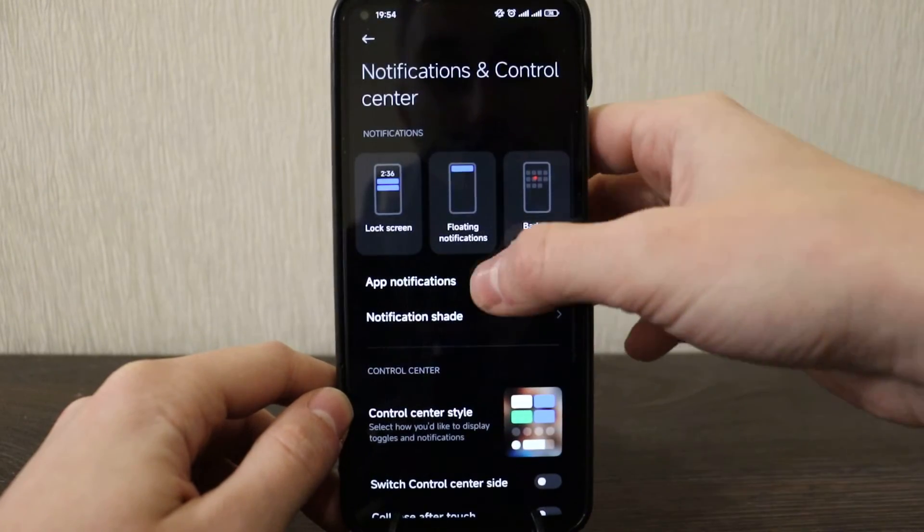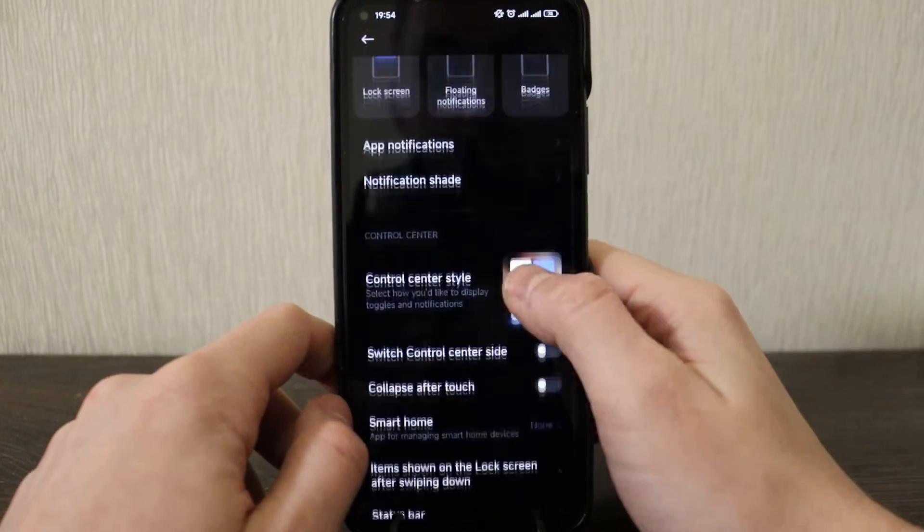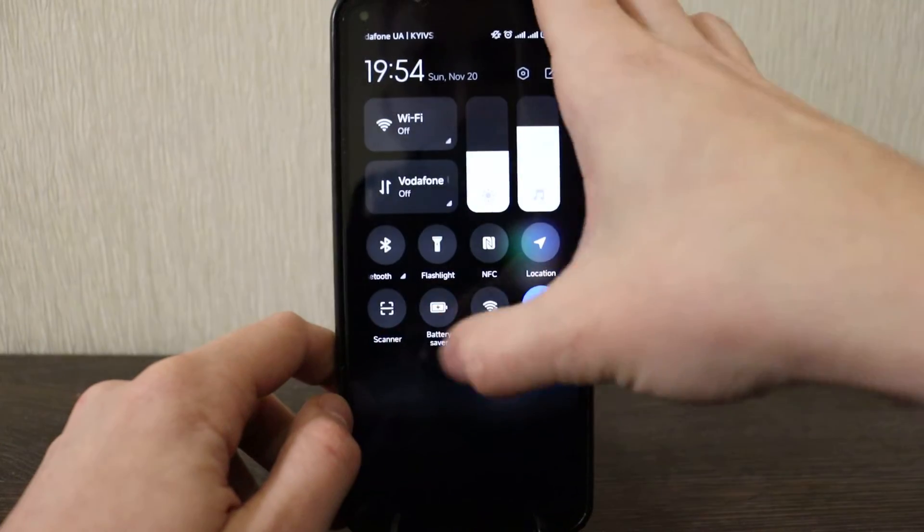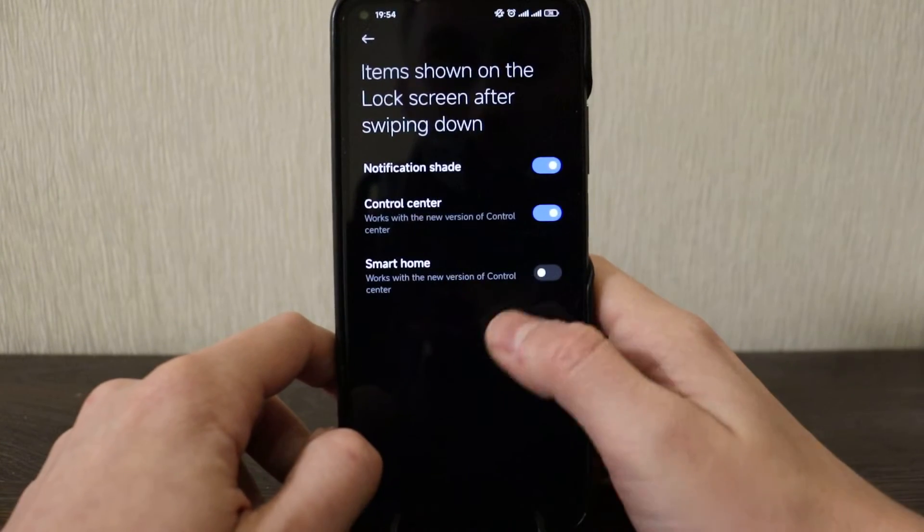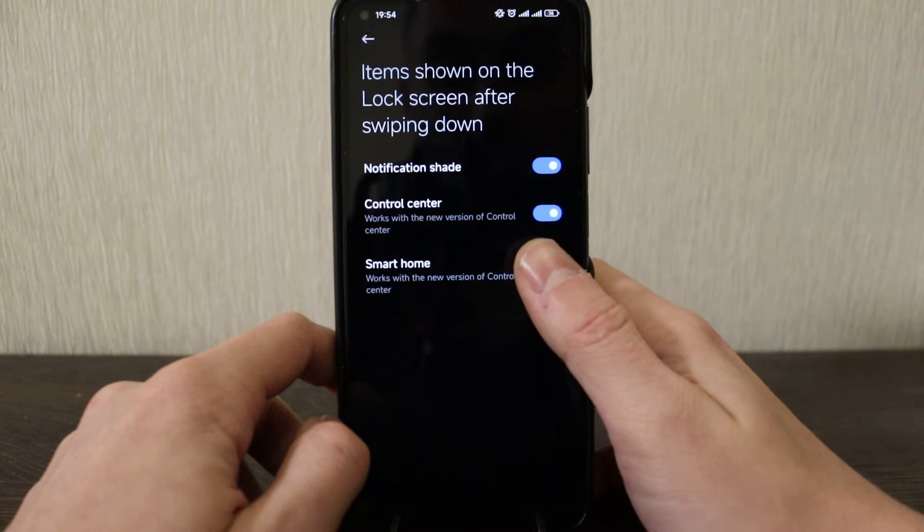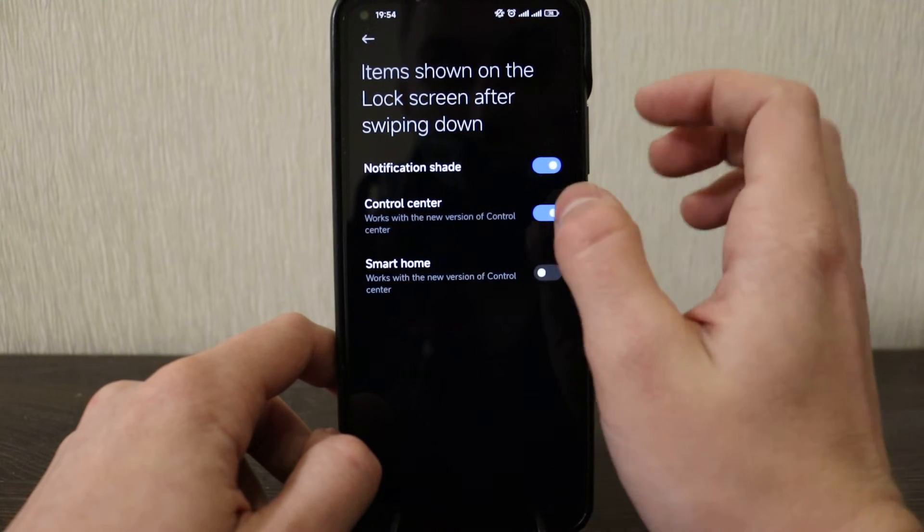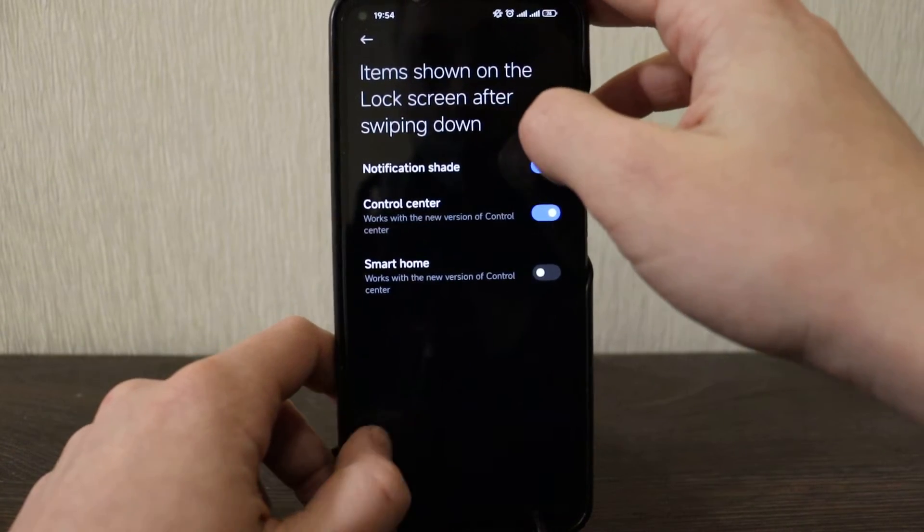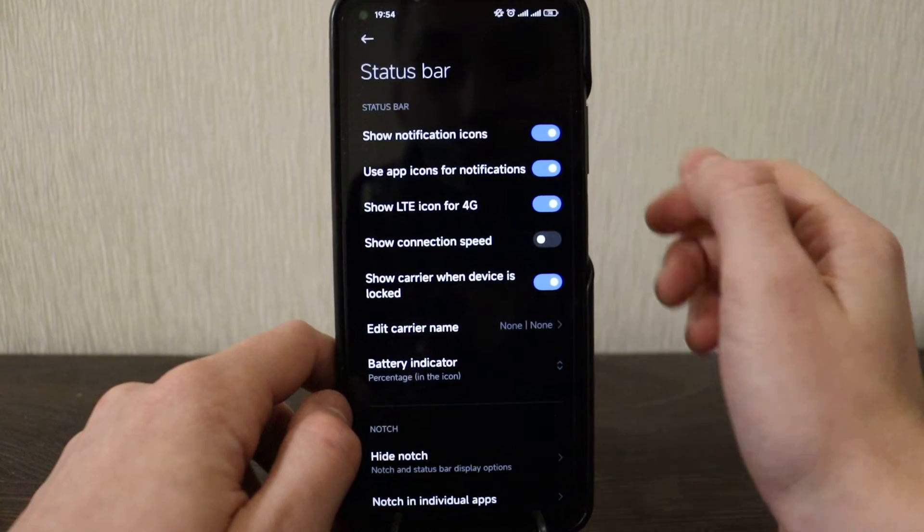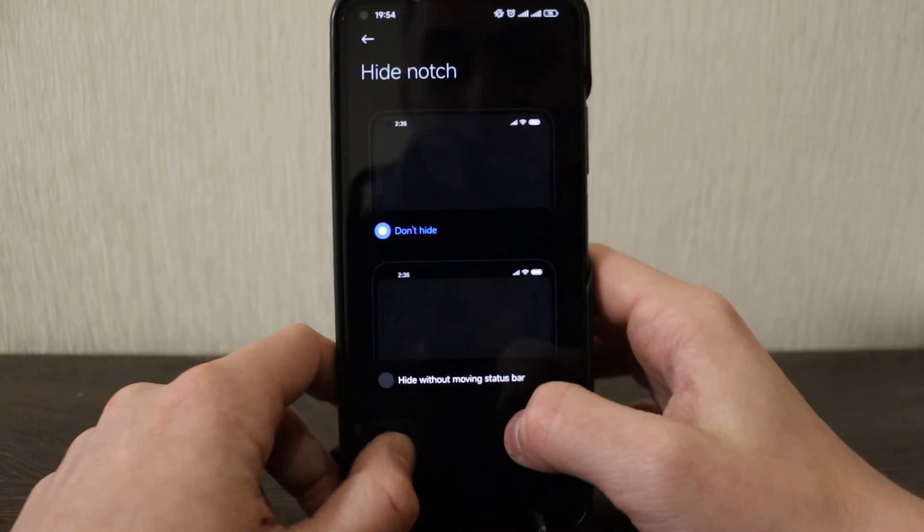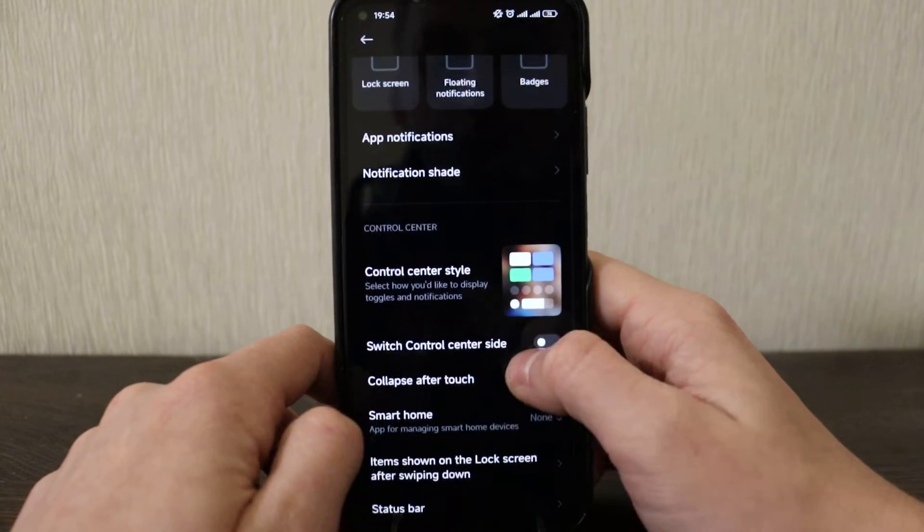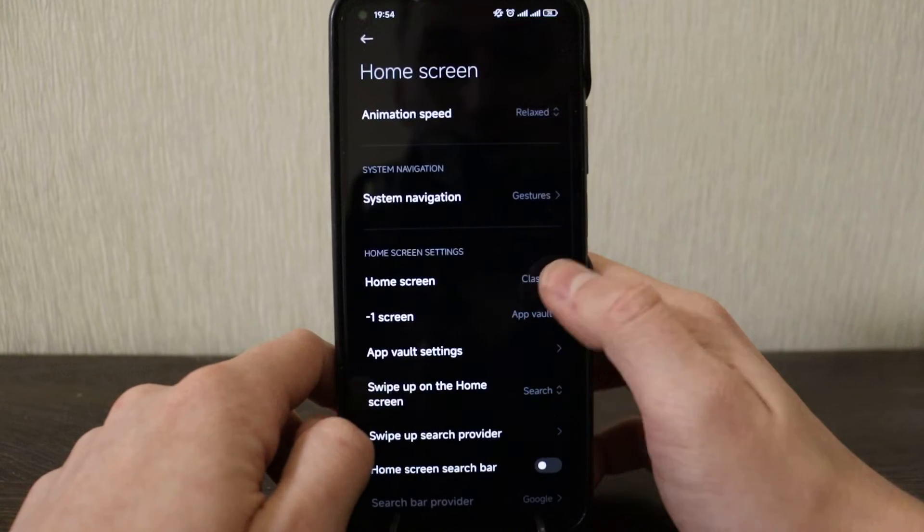Notification also can be like floating, can be lock screen and pages. You can set it up. Also you can add smart home here, a notification regarding smart home if you need it, if you use it. Smart home I disable work, this new version of control center. Control center, so yeah item shown the lock screen. All right, so it's notification screen status bar. So here it's without changes I guess, you have this hide notification, it's just not really useful.